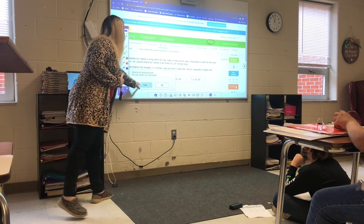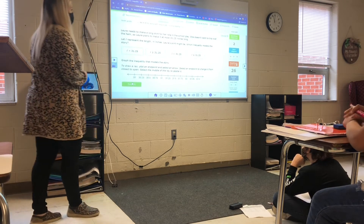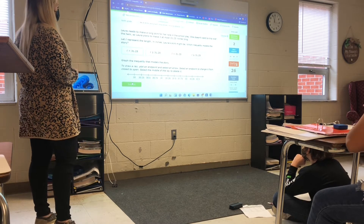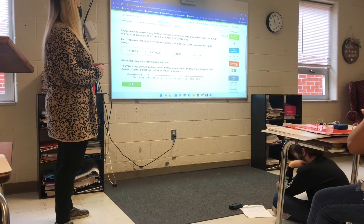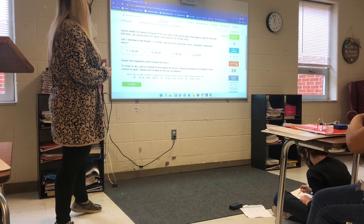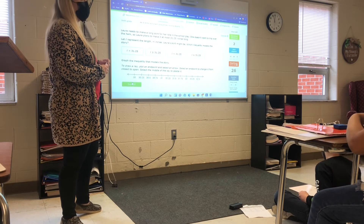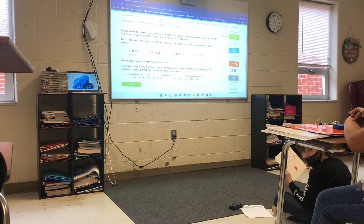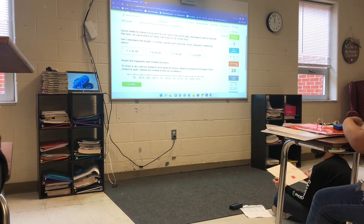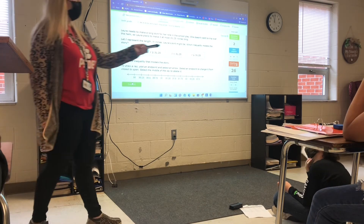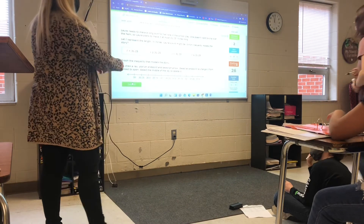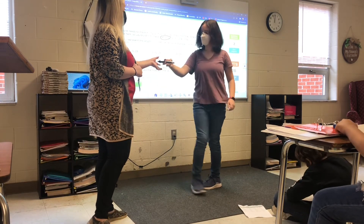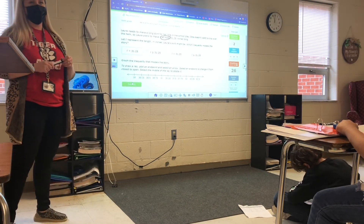Can I do this one? Yes, you may. 'Bora needs to make a long skirt for her role in the school play. She doesn't want to trip over the hem, so Laura plans to make it at most 3.25 feet long. L is going to represent the length in inches. Which inequality models the story?' Somebody want to come up and circle the keyword? Jessie, you can come up and circle the keywords. Using your notes, write that inequality on your whiteboard.